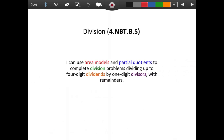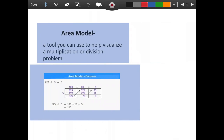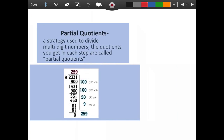Division is again in our numbers in base 10 standard B5. Our objective is: I can use area models and partial quotients to complete division problems, dividing up to four-digit dividends by one-digit divisors with remainders. Let's look at our vocabulary. An area model is a tool you can use to help visualize a multiplication or division problem — we use it just like with multiplication, except now we use it to divide. Partial quotients is the strategy used to divide multi-digit numbers; the quotients you get in each step are called partial quotients.